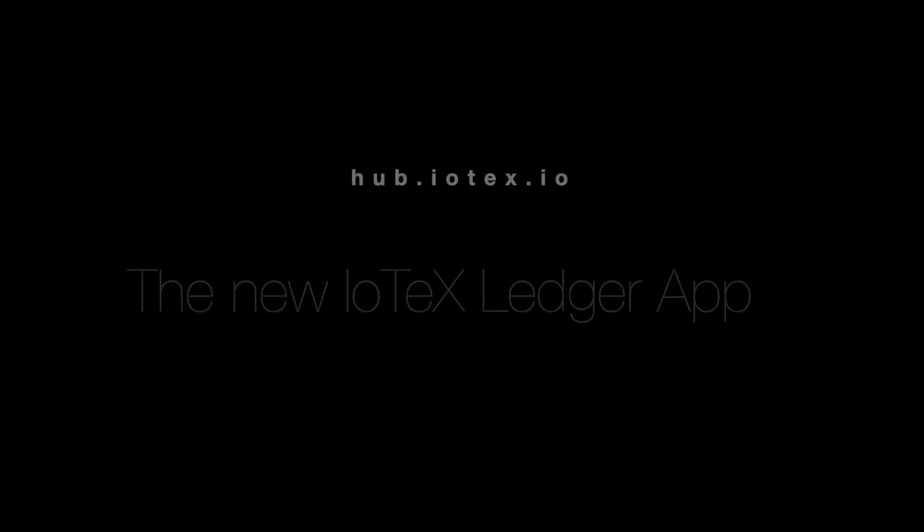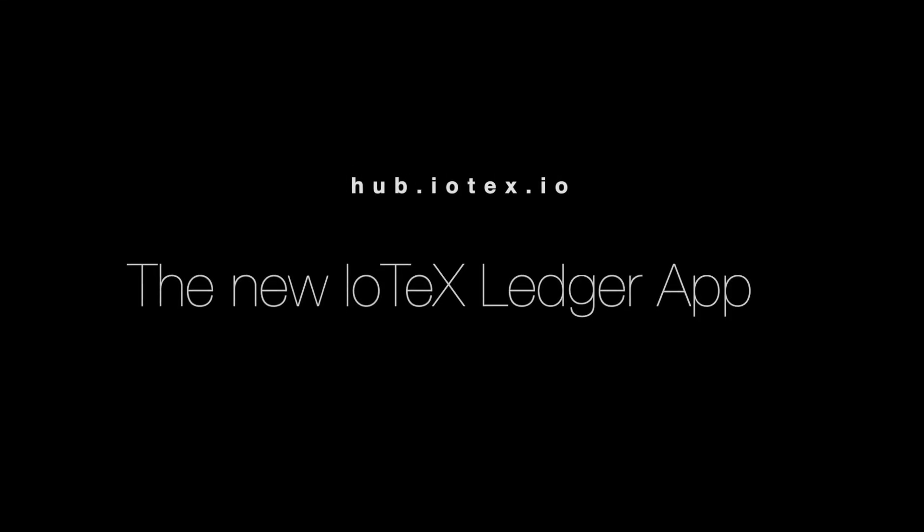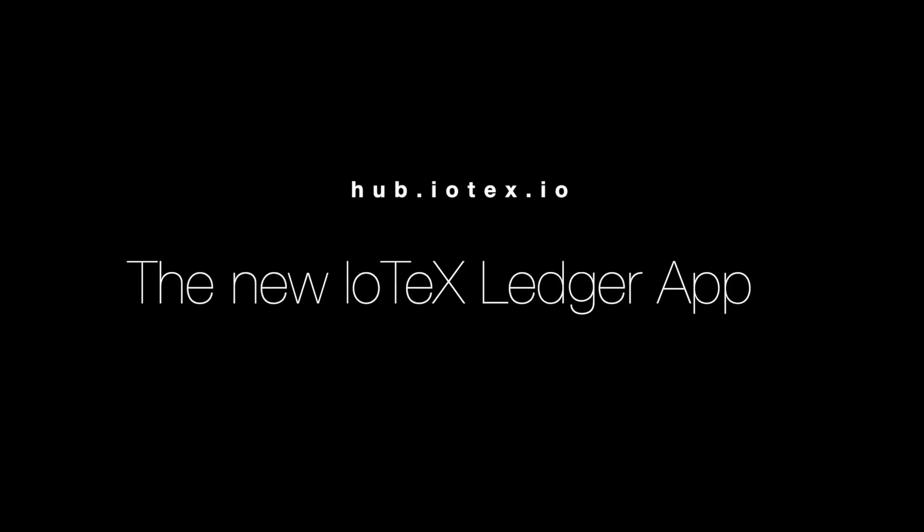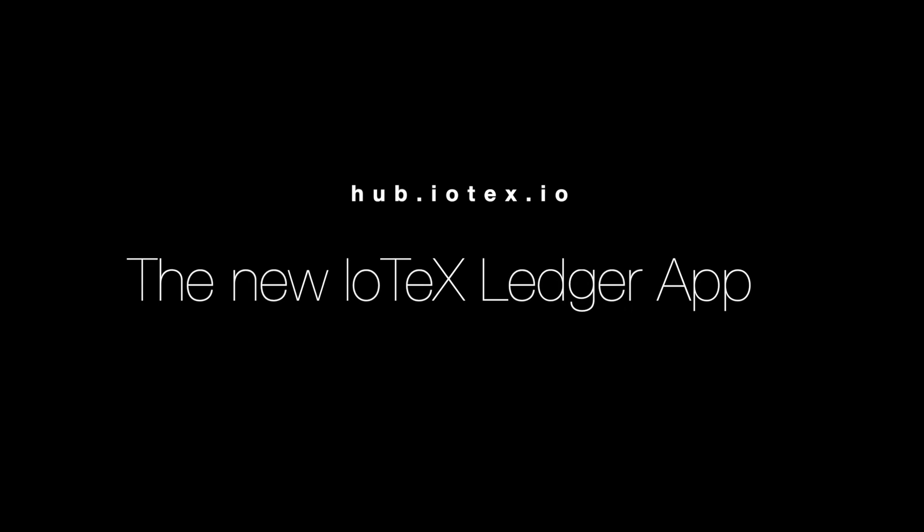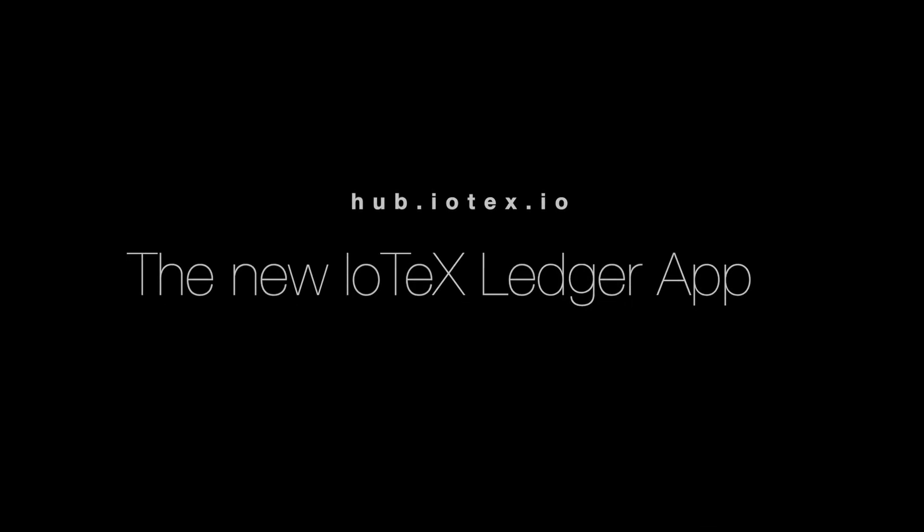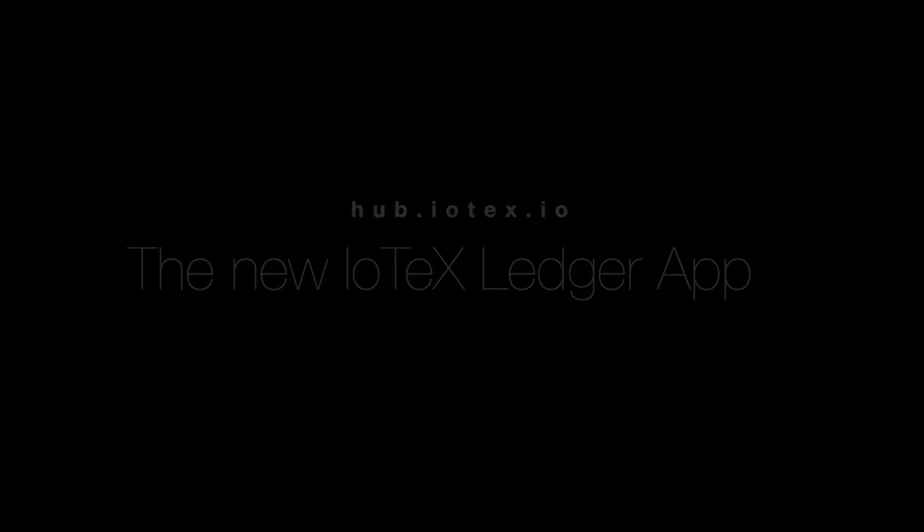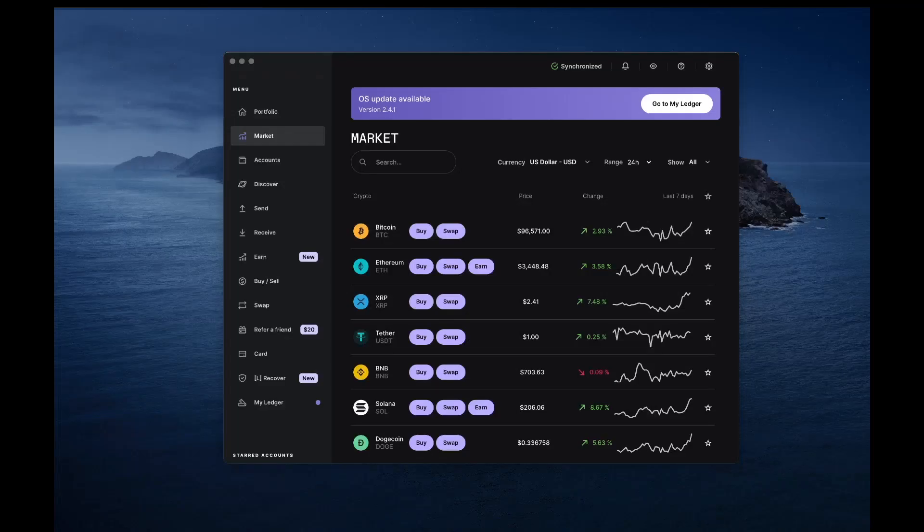Welcome to our tutorial on the new IoTeX Ledger app. Today we'll guide you step-by-step through the process of installing and using it on hub.iotex.io.